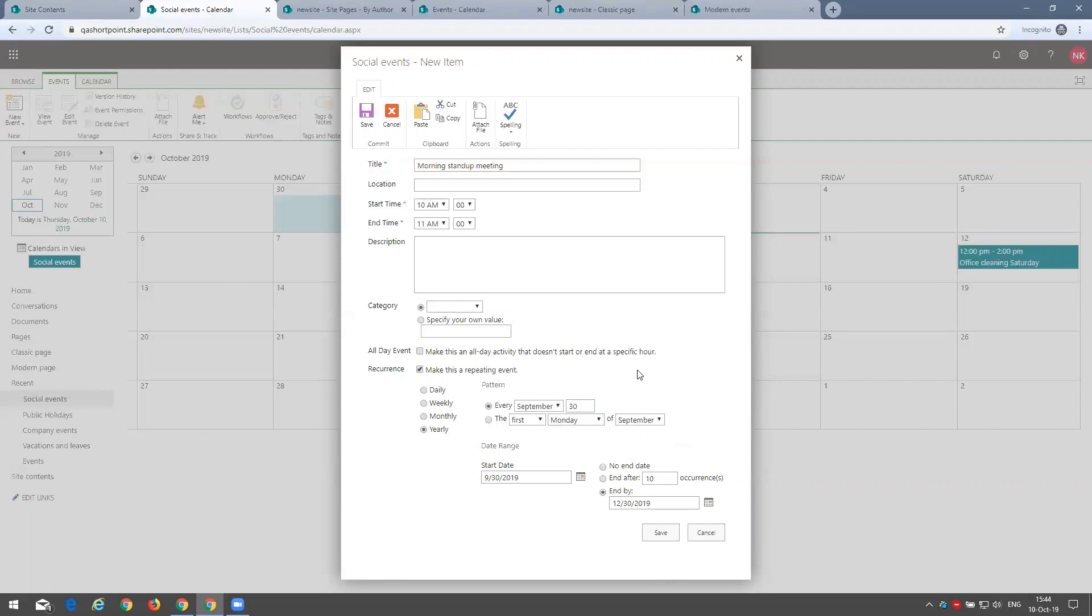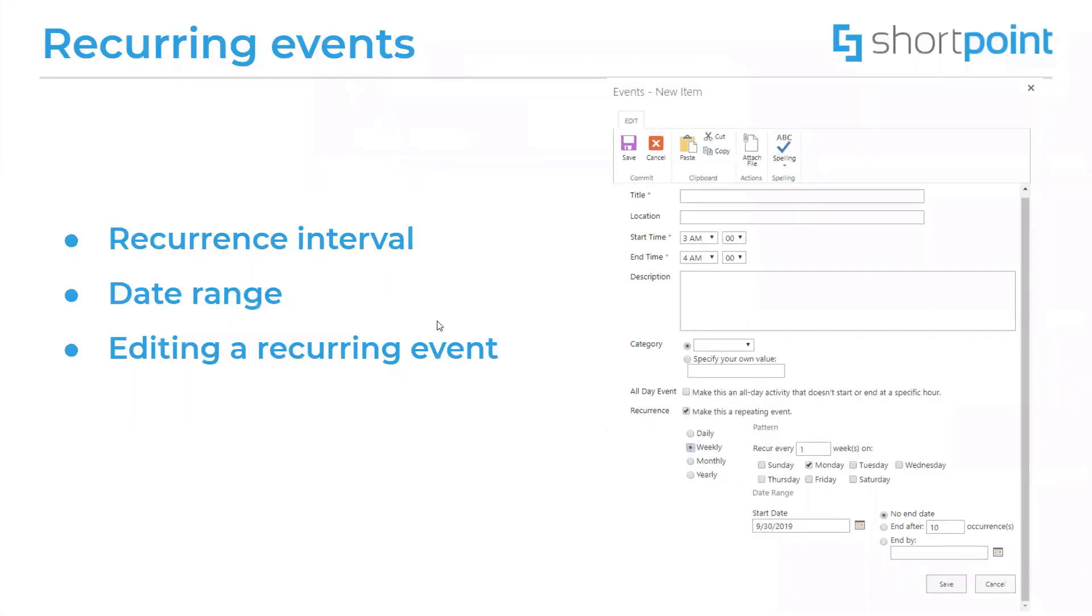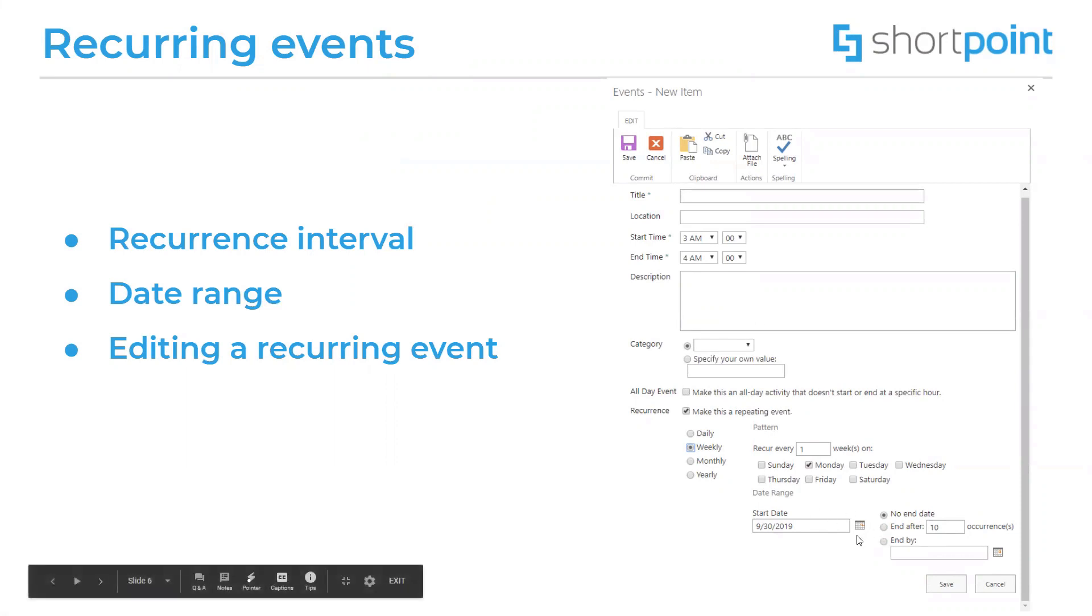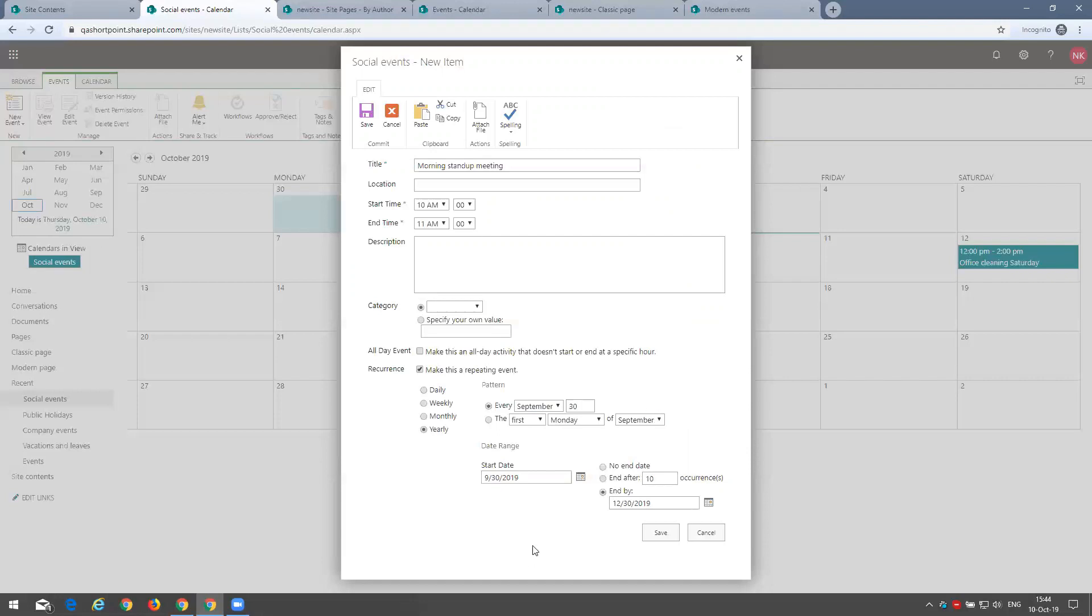Now, the second thing about the recurring events is date range. We mentioned that we will have certainly definitely have start date, but we may not have end date. It will just go infinitely. And these two options that we mentioned, number of occurrences and end by specific date.